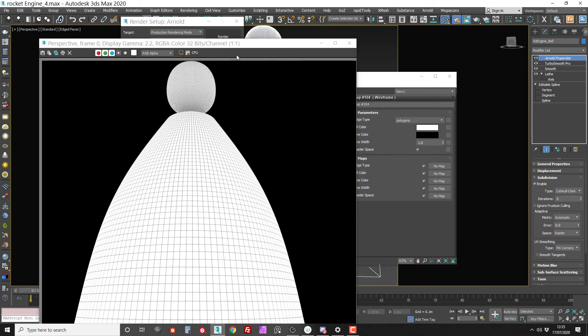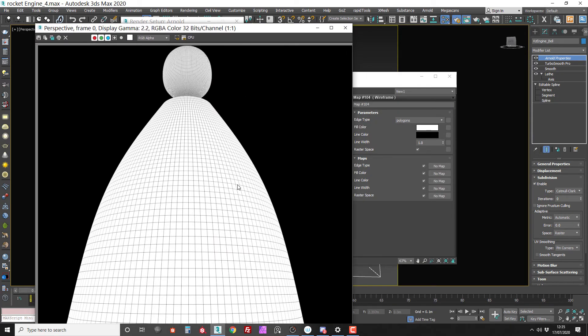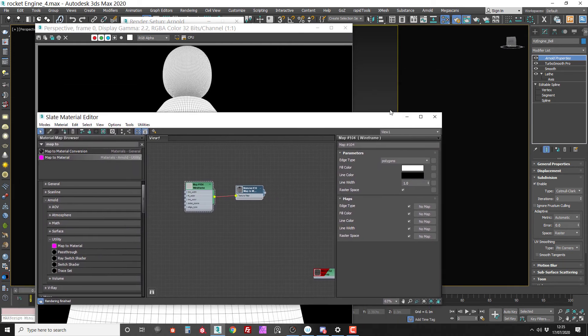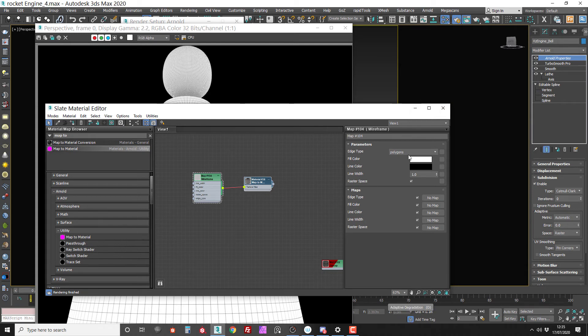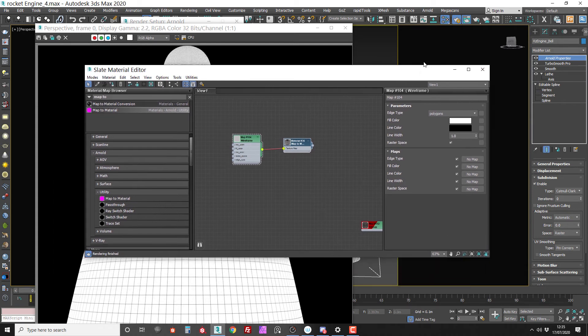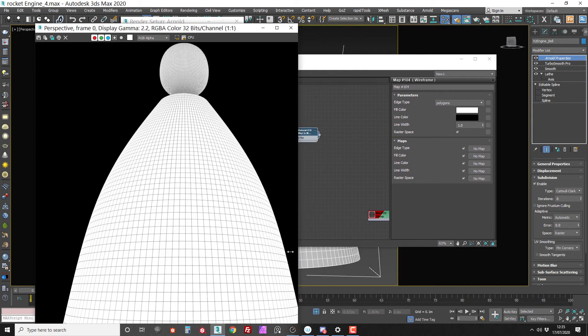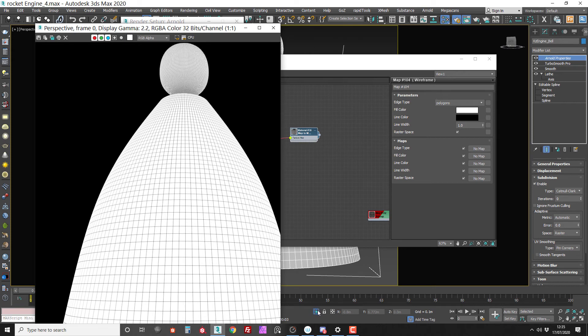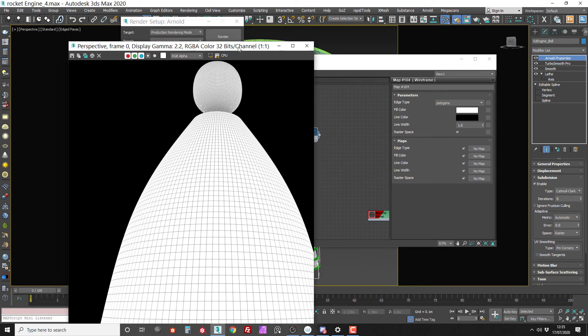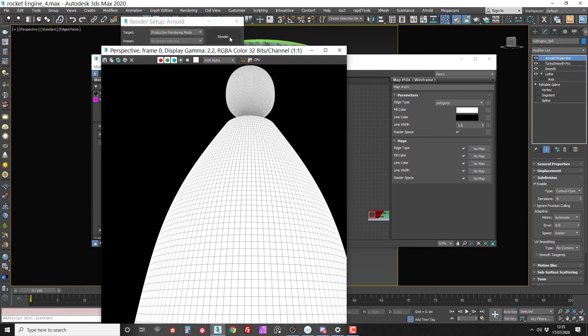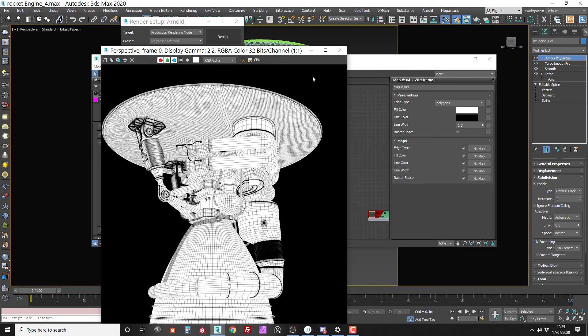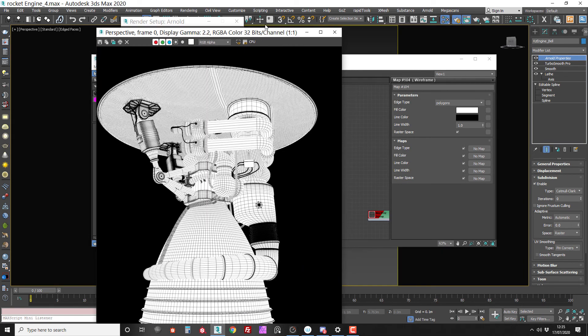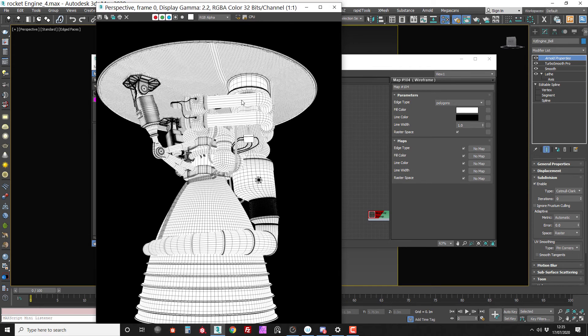And now we have a nice clean wireframe made up of quads which reflects the actual polygon density of my model. So if I unhide everything by using my isolate selection toggle, we can render again. And now we have the object properly rendered with the correct wireframe.